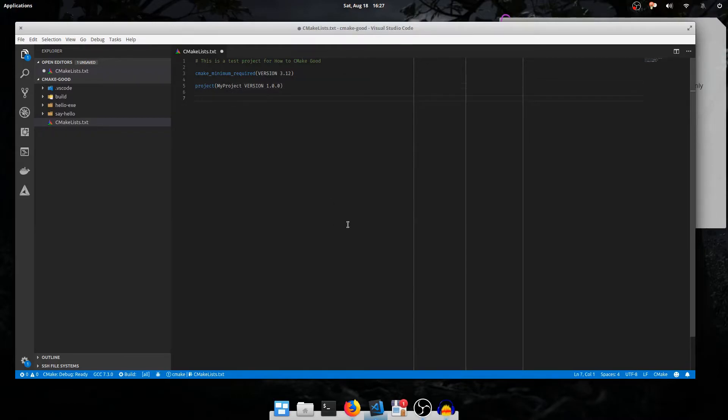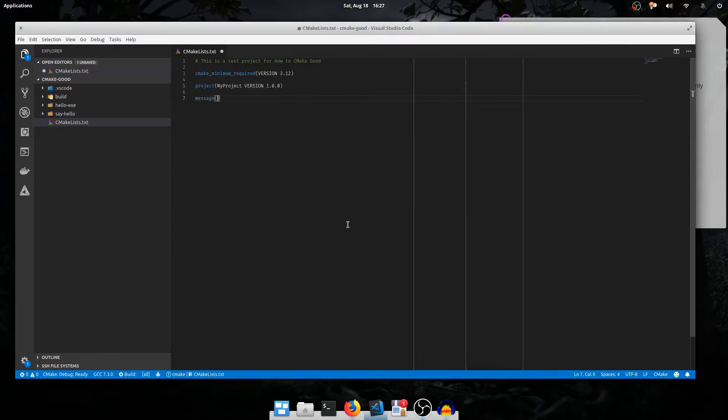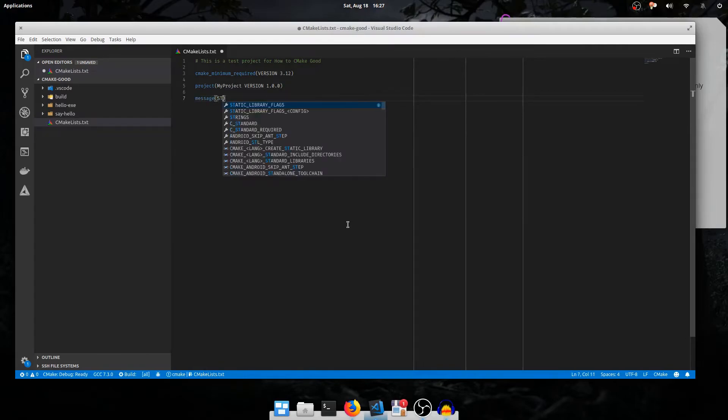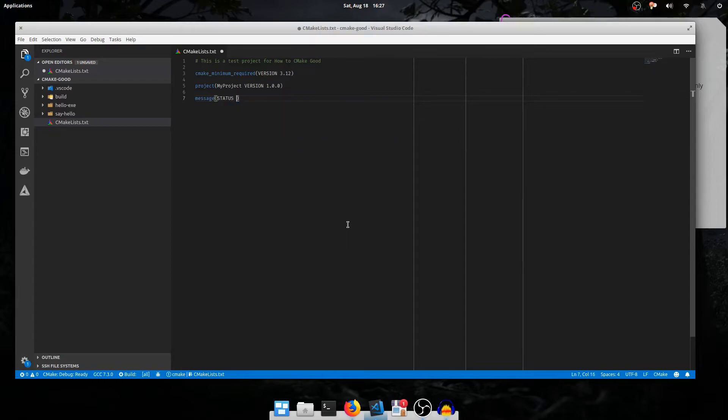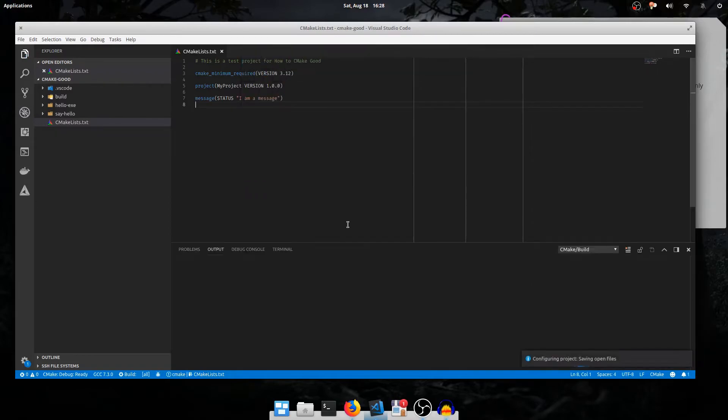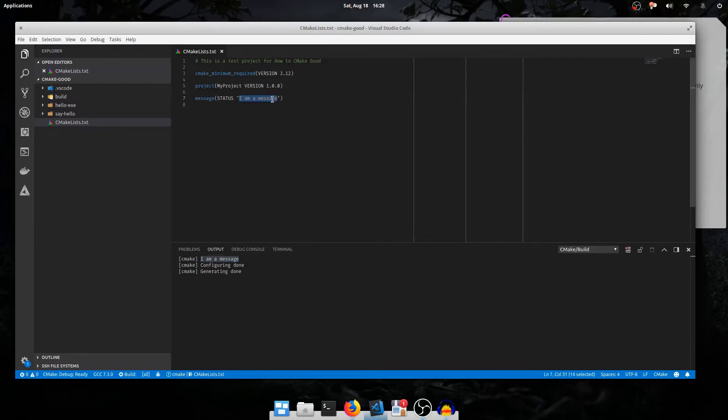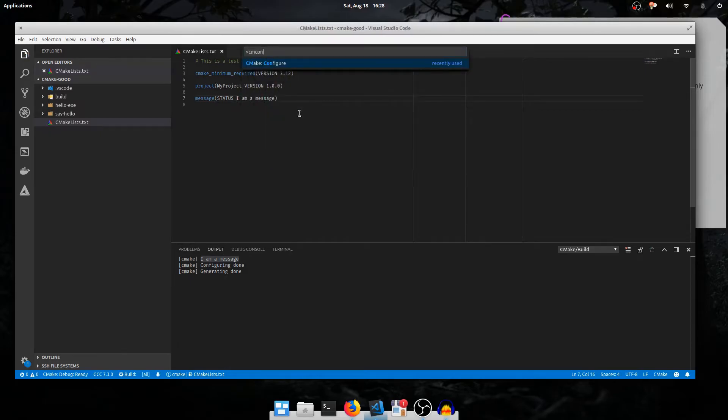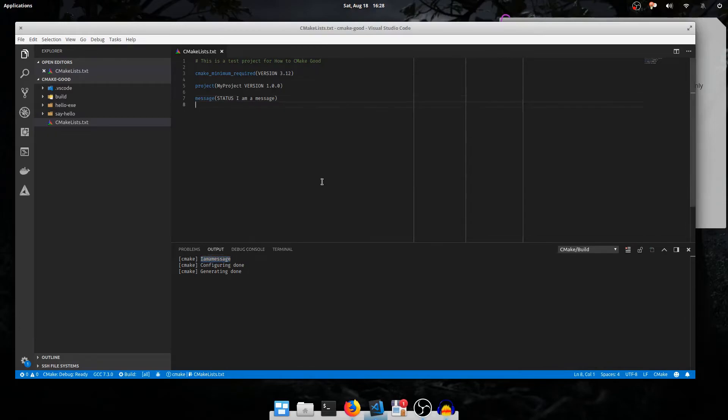CMake also, of course, lets you print output with the message function. The first argument to message is the message mode. When in doubt, just use status. Then pass the string argument you want to print. I'll run the configure, and it prints our message right here. Note that the quotes here are significant. Because this argument has white space in it, we need the quotes to prevent it from passing each argument as a separate item. If we remove them, behavior changes. And the message just prints each argument concatenated together with no space. So remember to put those quotes when they're necessary.